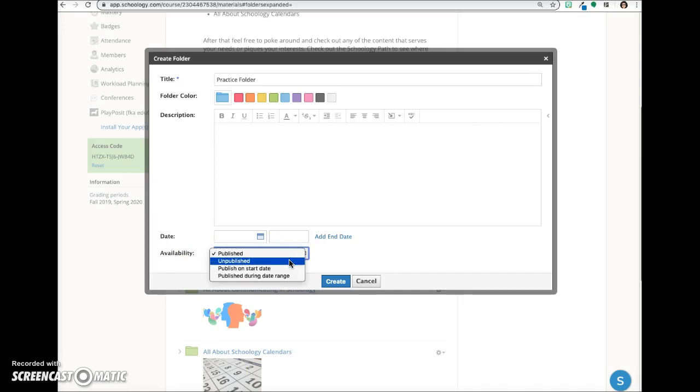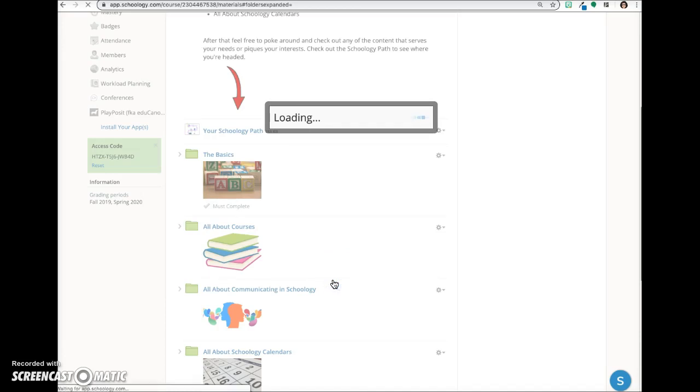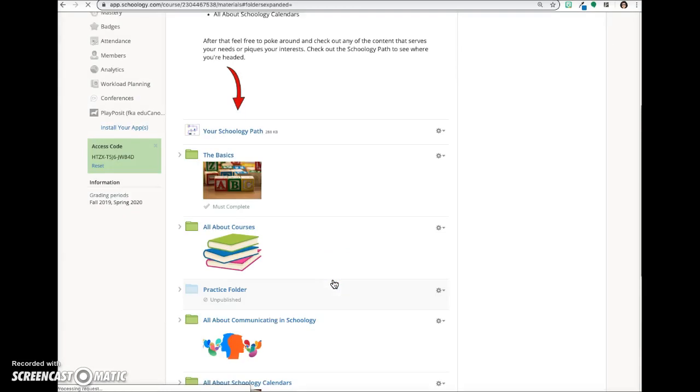Another option is unpublished. Unpublished items are viewable only by the admin in a course, so your students will not see the folder.